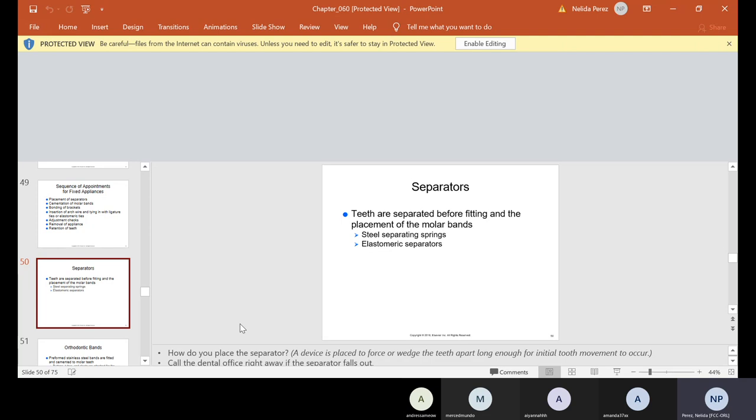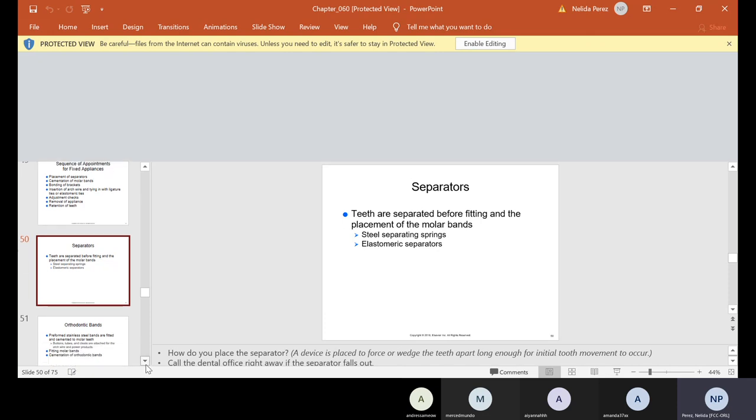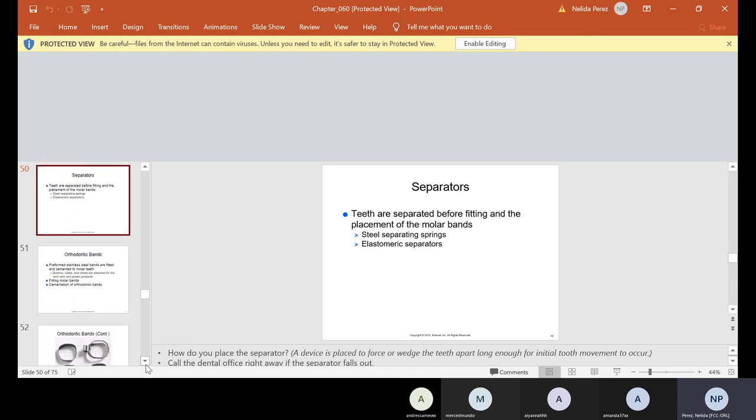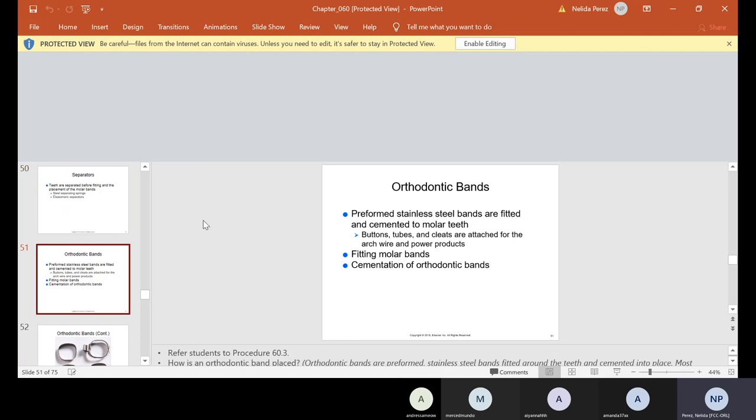Separators are teeth that are separated before fitting and the placement of the molar bands, steel separating springs or elastomeric separators. They look like these little tiny rubber bands. And they usually put them in the interproximal to separate the teeth a little bit so they can fit the band around the tooth.